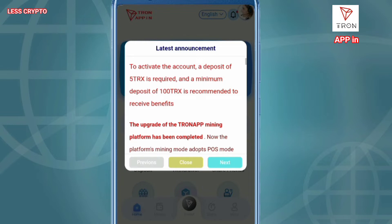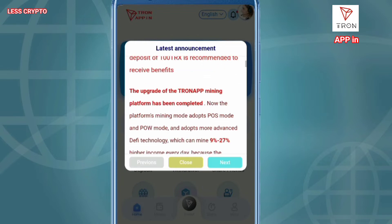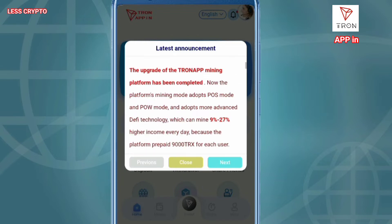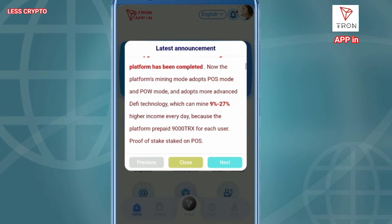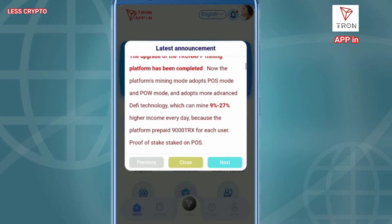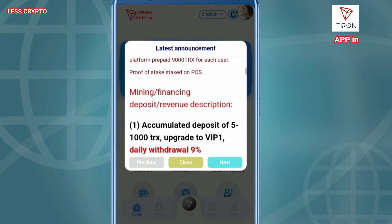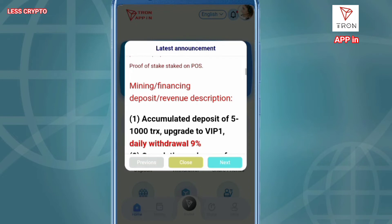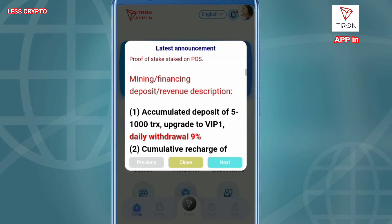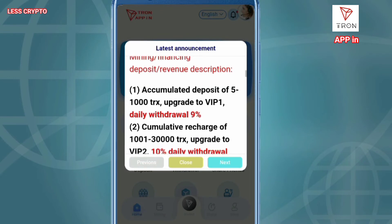You successfully register TRON app and receive a bonus of $9,000 TRX ($564.20) to activate the account. A deposit of 5 TRX is required, and a minimum deposit of 100 TRX is recommended to receive benefits.